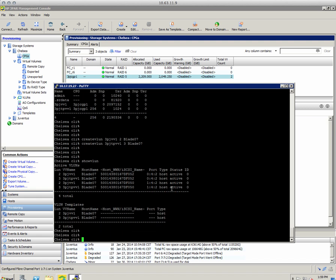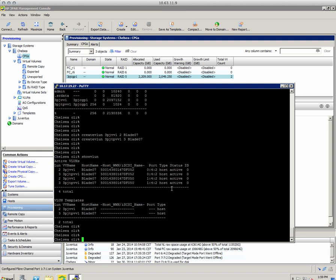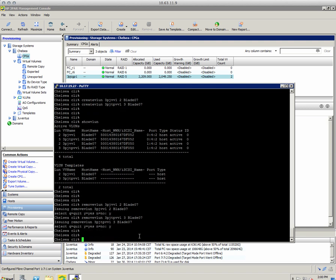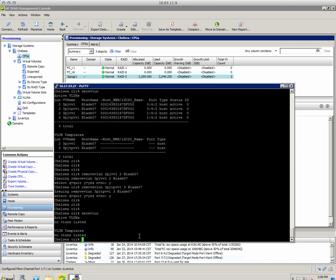Now let's tear it all down. To remove a VLUN we run 'remove VLUN', specify the VV name and its LUN ID — because the same volume could be exported to multiple hosts with different LUN IDs, so we need to be specific. We do the same for the TPVV VLUN. After running 'show VLUN', no VLUNs are listed. 'Show VV CPG' confirms the virtual volumes are still there and still associated to the CPG — they just aren't exported anymore.